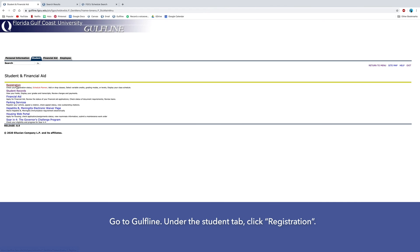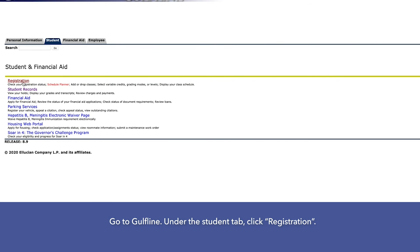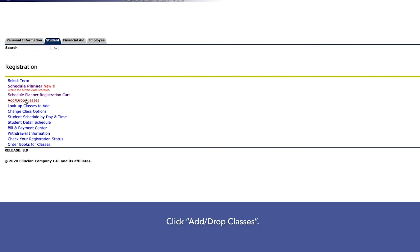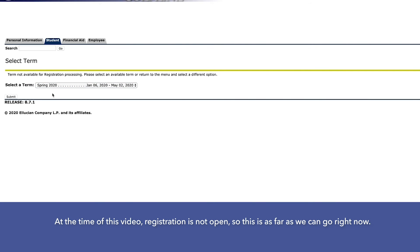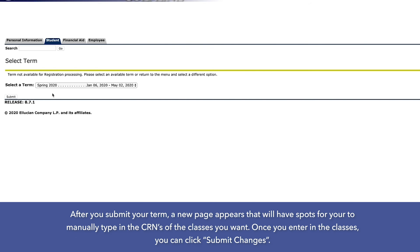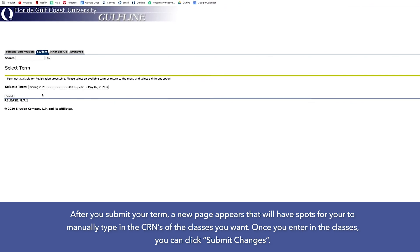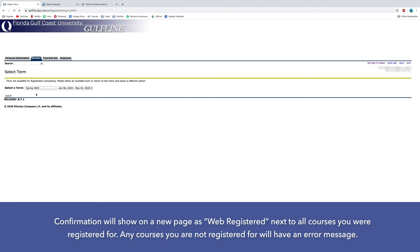Go to Gulfline, and under the Student tab click Registration, then click Add/Drop Classes and select the term. After you submit your term, a new page appears with spots to manually type in the CRNs of the classes you want. Once you enter in the classes, click Submit Changes. Confirmation will show on a new page as Web Registered next to all courses you are registered for. Any courses you are not registered for will have an error message.